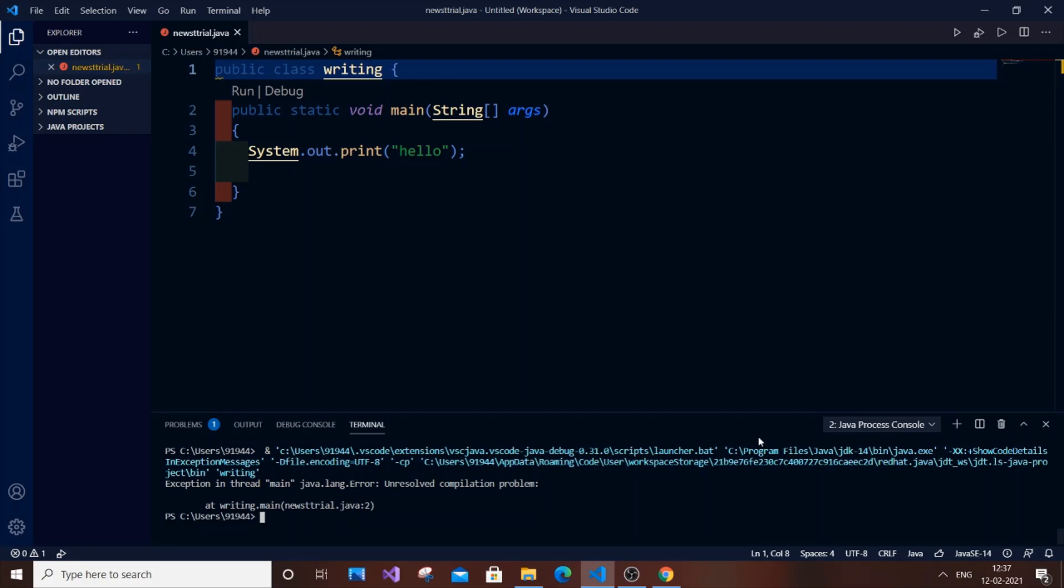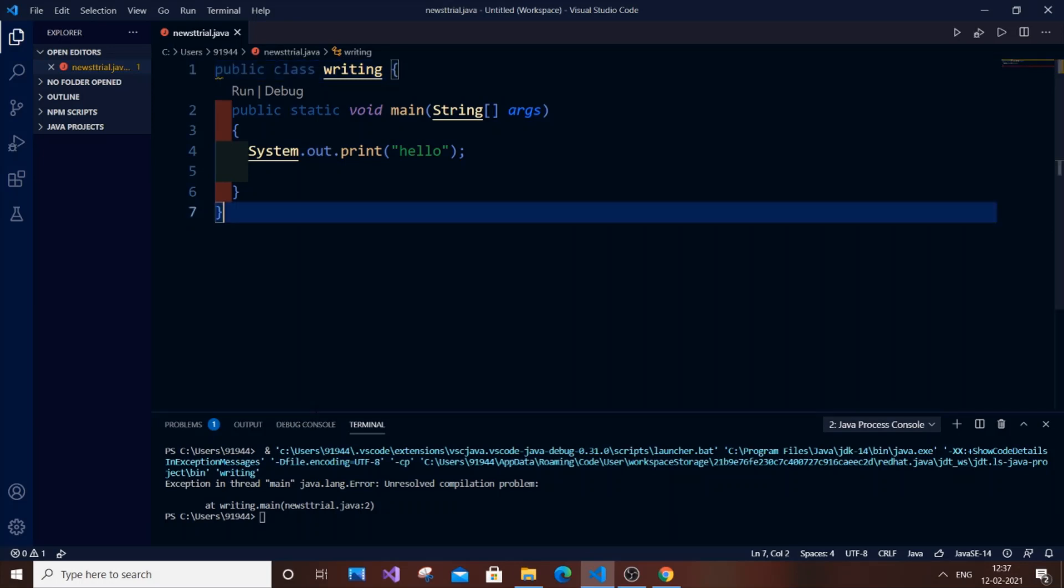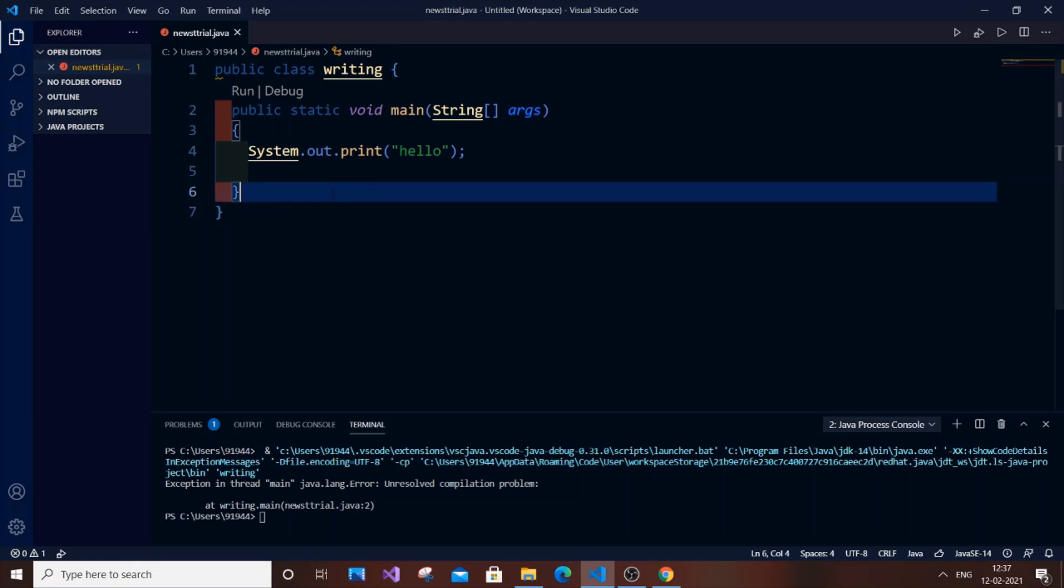Hey, hello everyone. In this video I'm going to show you how to solve the error: Exception in thread main java.lang.error unresolved compilation problem. This error usually occurs when you've missed a semicolon or a curly bracket.